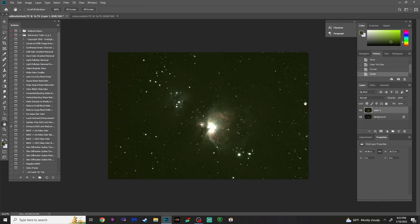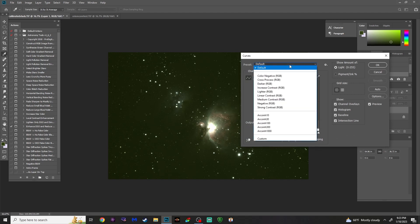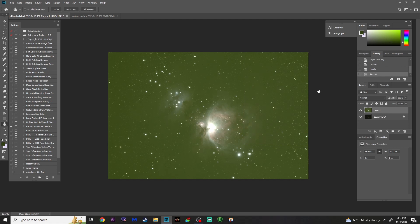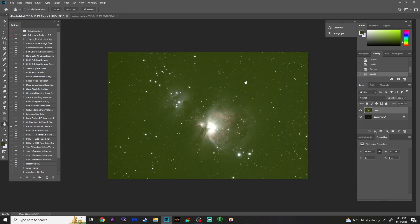We're going to repeat and do the same exact thing. Press Ctrl-M to bring up the Curves menu. This time I'm going to run an Arc Sign 10 — it's not quite as strong as the 30. Hit OK. Then Ctrl-L for Levels, and let's bring that slider back. As you can see, what we have here is a pretty nasty light pollution overlay that's got to go.